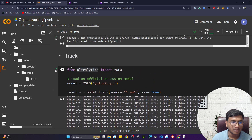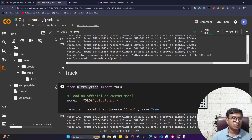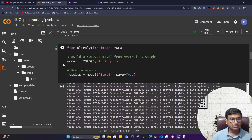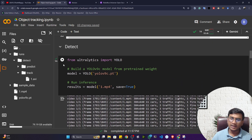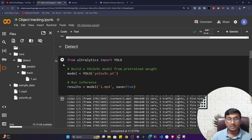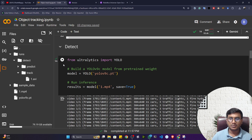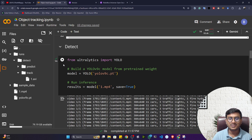Everything is included in the notebook, so you can try this example yourself. This is a very easy approach for detection and tracking — no manual installations needed. Thank you for watching and I'll see you next time.